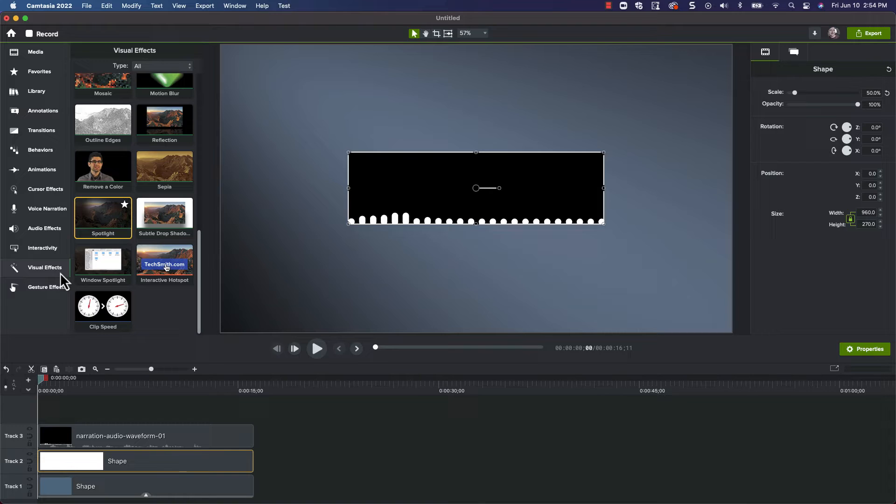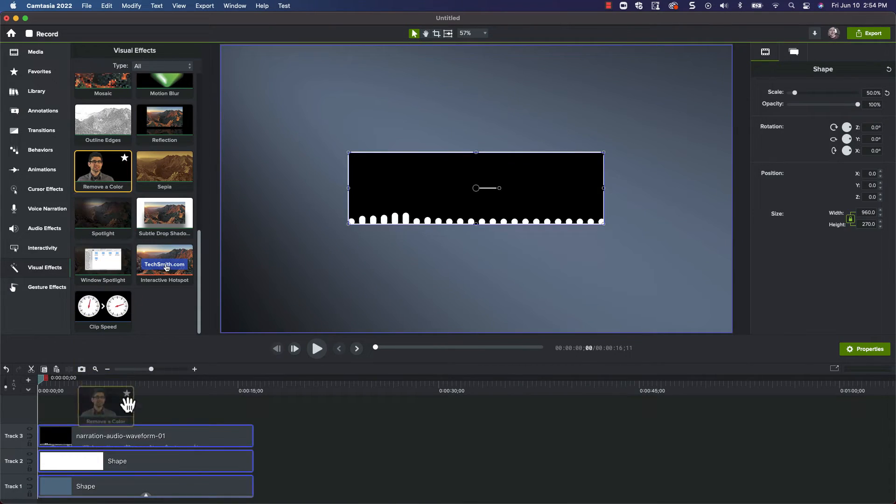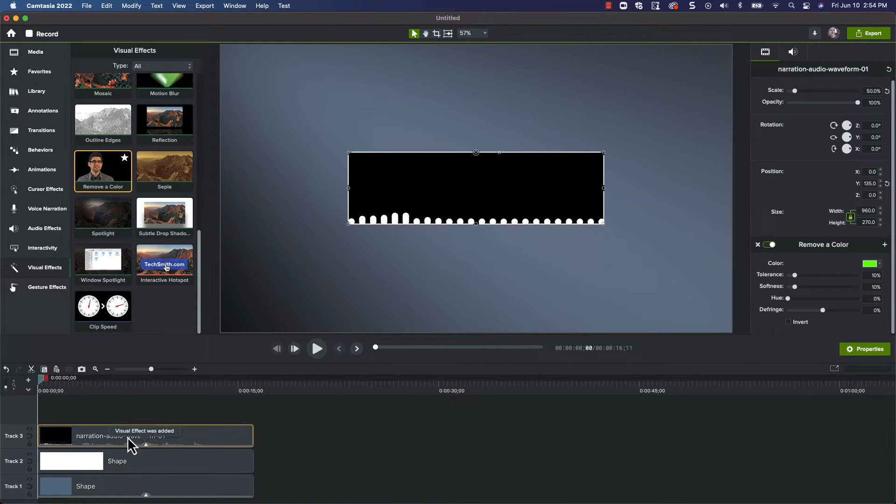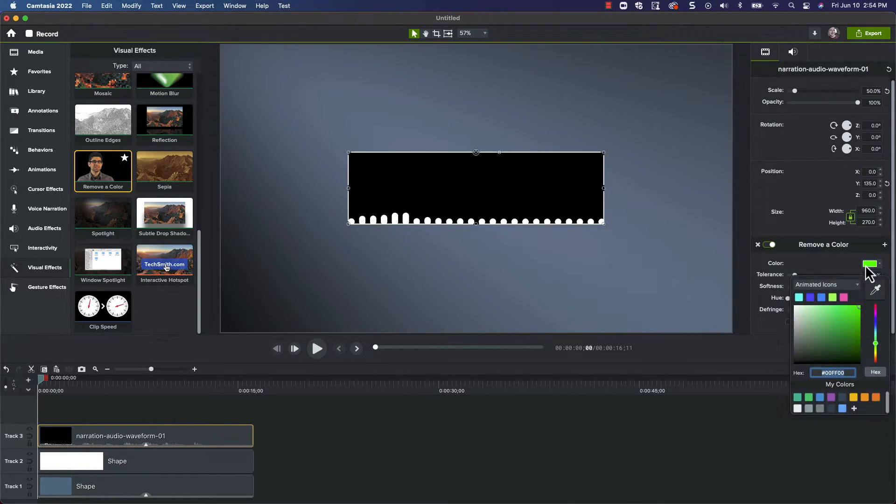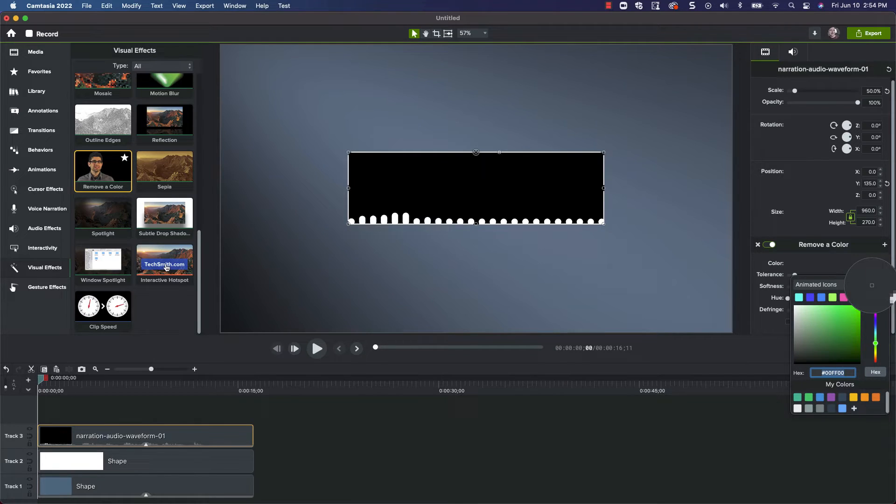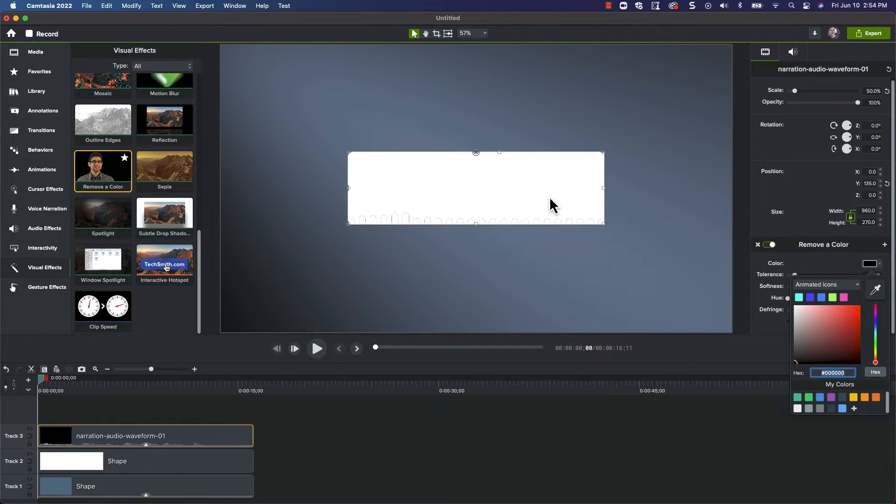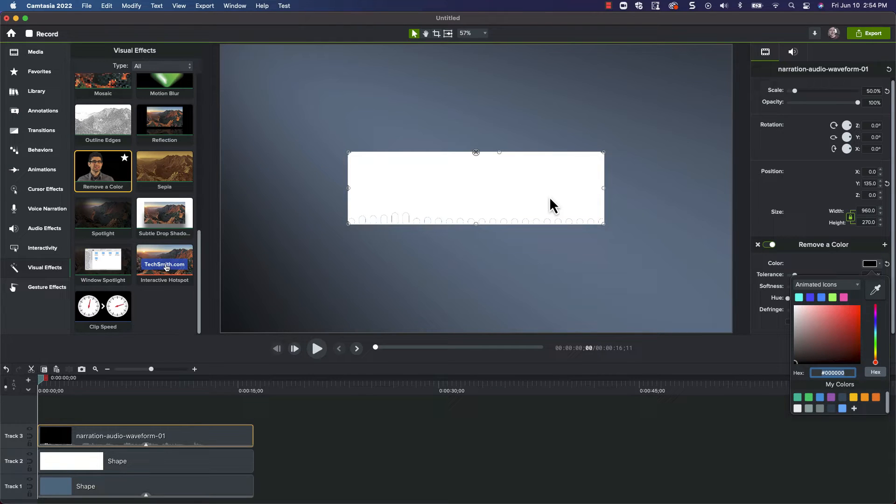Next, click on the Visual Effects tab and add the Remove a Color effect to the waveform clip. Nothing happens because it's trying to remove green by default. We want to remove black from the clip, so click the Color drop down, choose the eyedropper, and grab a black sample from the clip. Well, it removed it, but it's not much to look at yet. We can fix that.